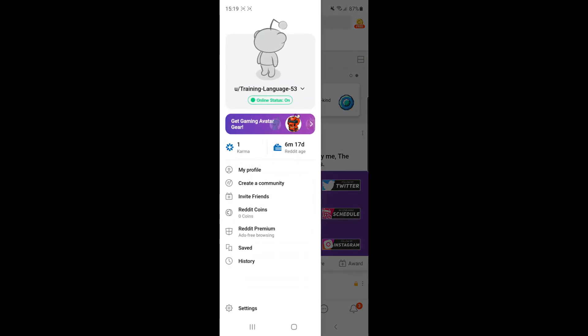Once you click on that, as you can see, there is an option down at the bottom for settings. Click on settings.